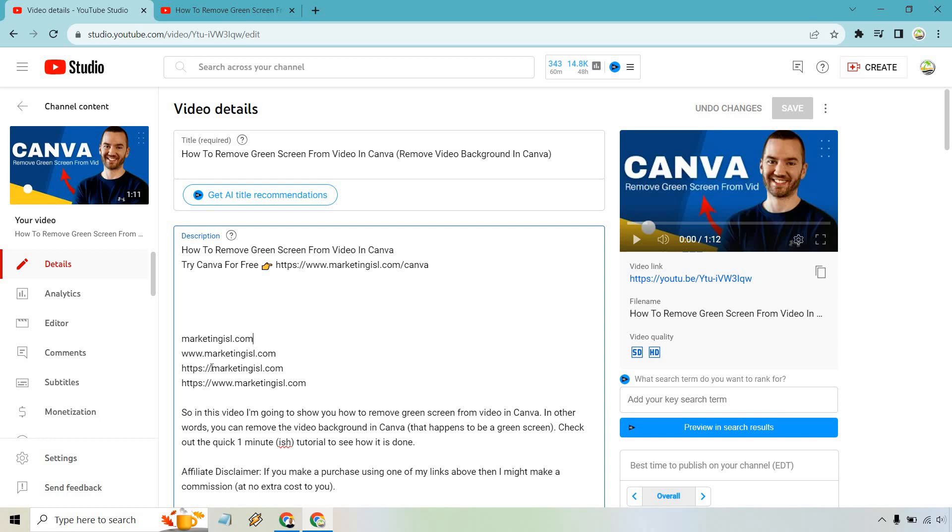What you're going to need is the HTTPS colon forward slash forward slash in front of it, or that with the www.